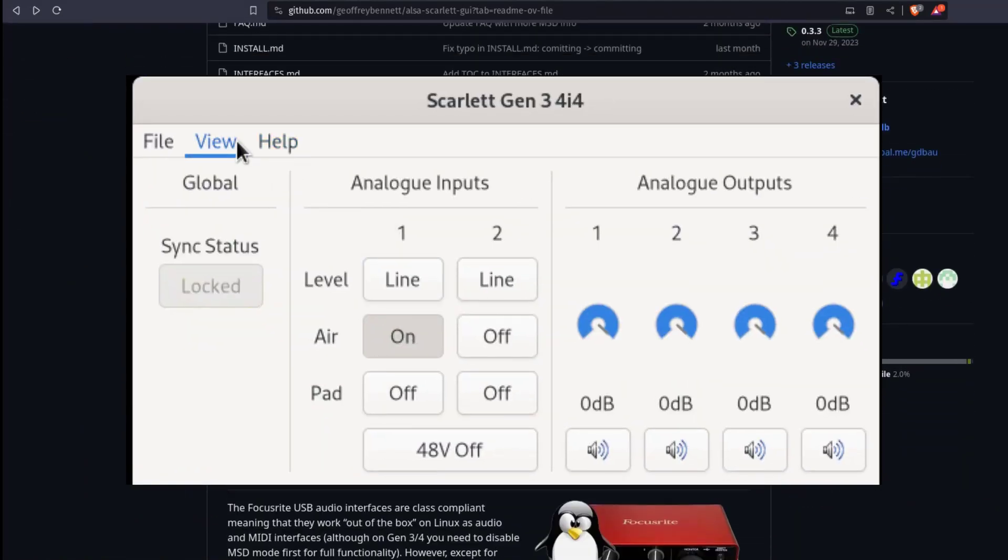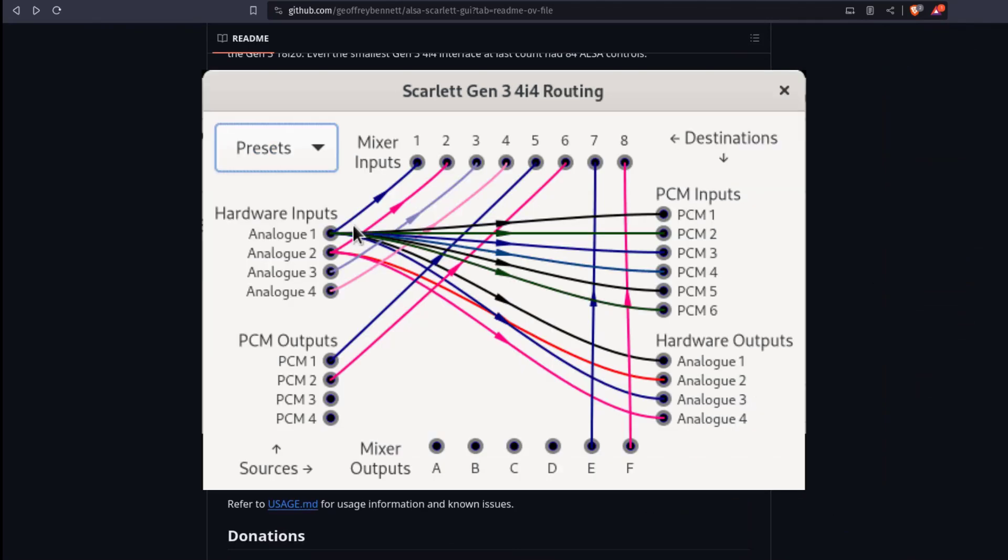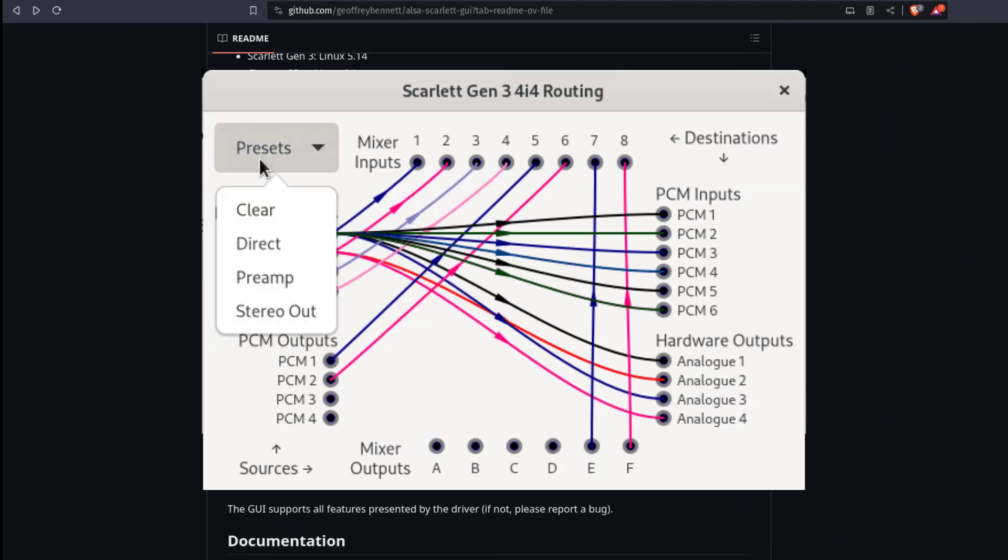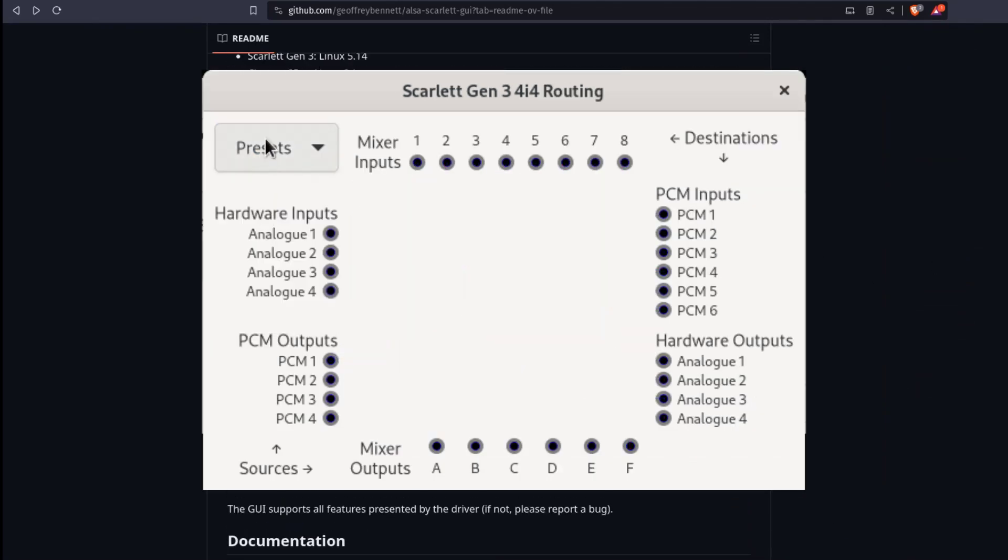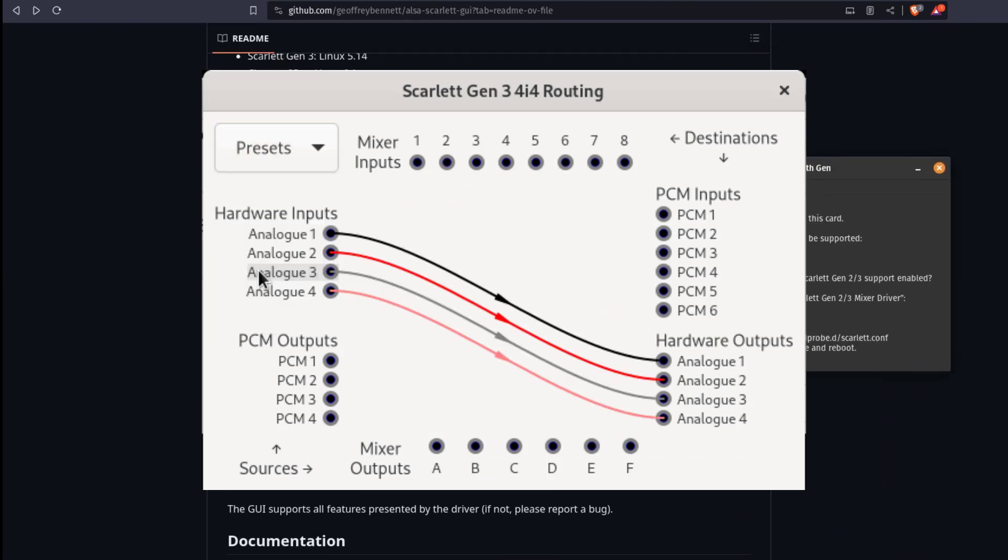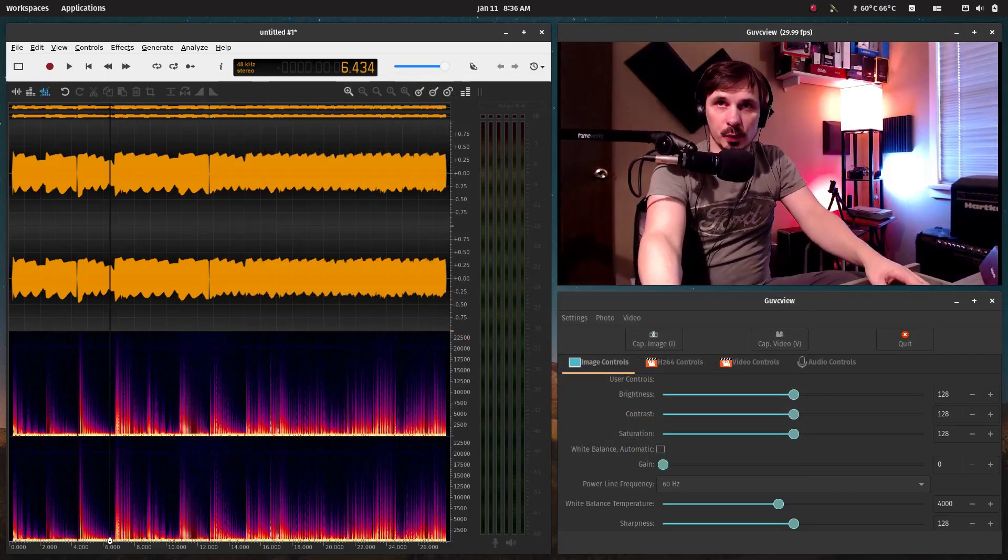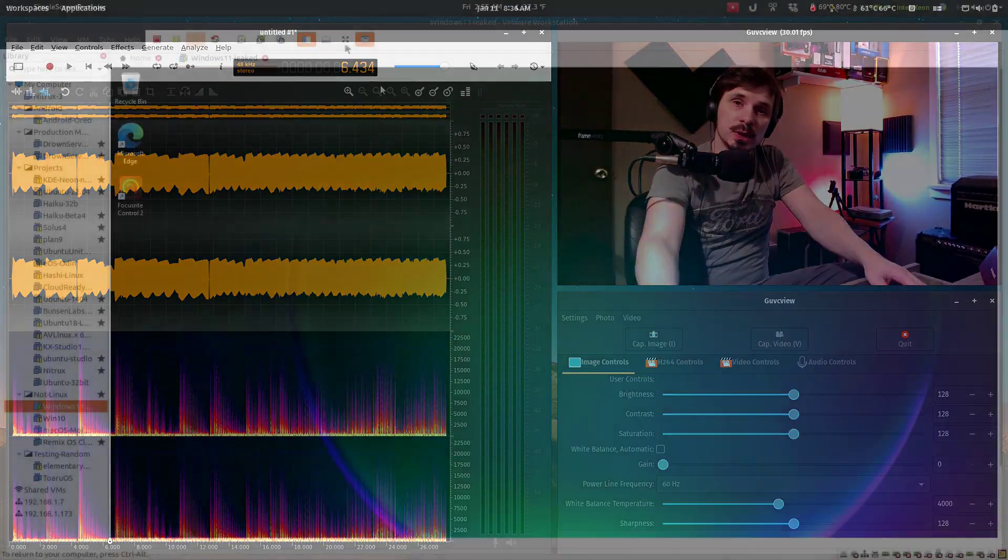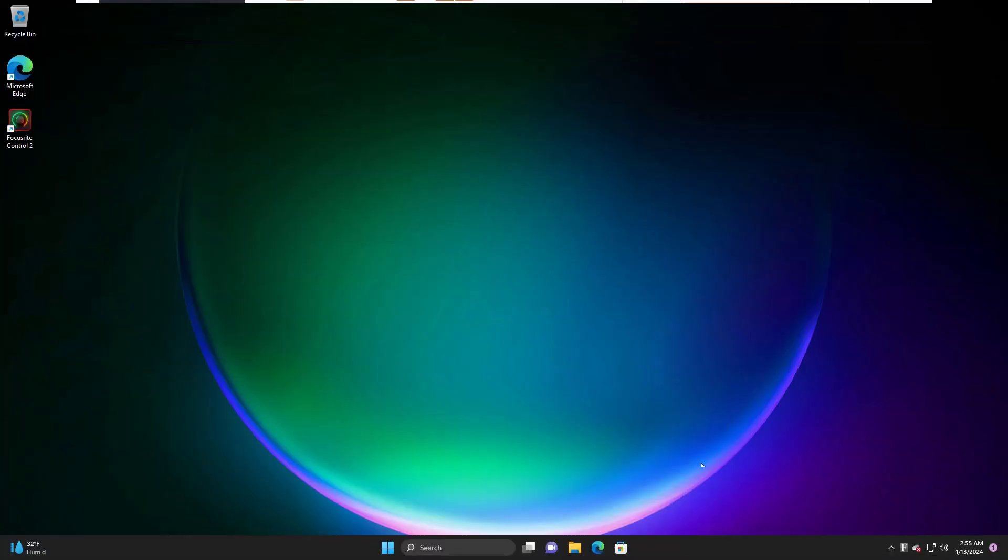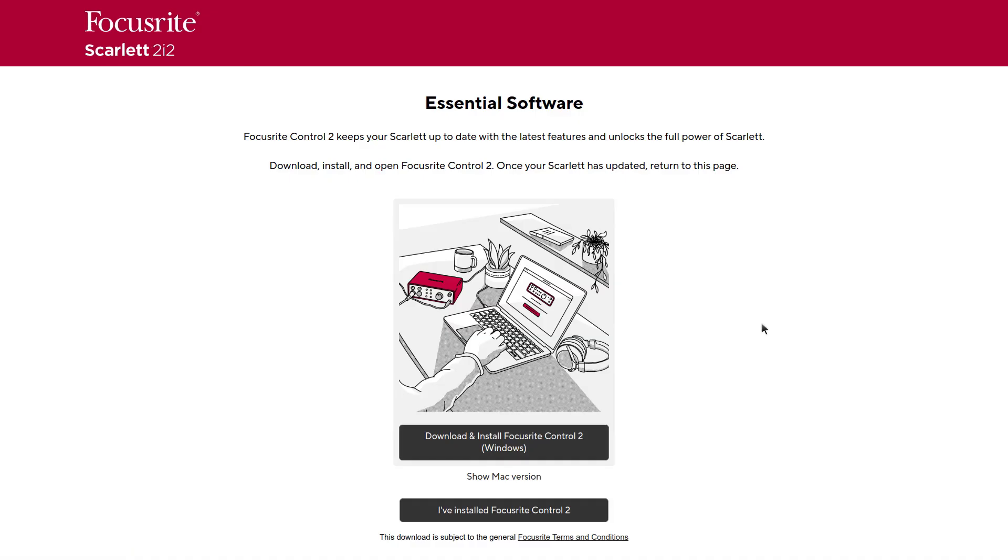However, Geoffrey Bennett has developed the ALSA Scarlett GUI for Linux. The only issue is the support only goes up to generations 2 and 3. So I ended up booting up Windows 11 on a VM, registering my product, and downloading the Focusrite Control 2 software.